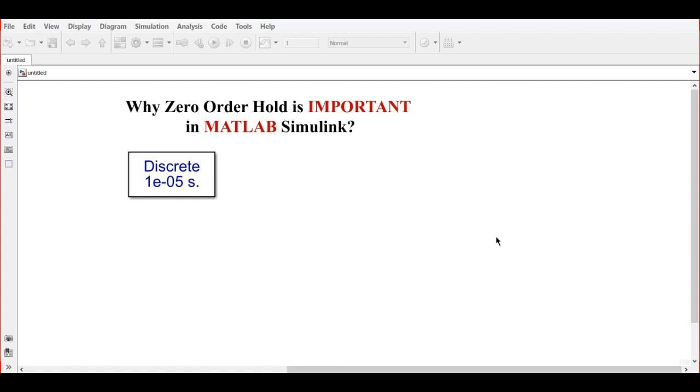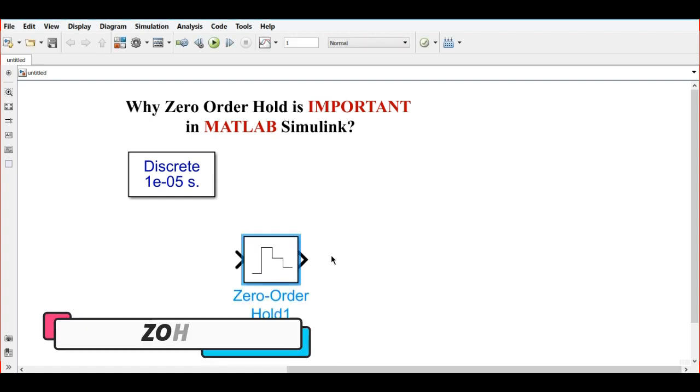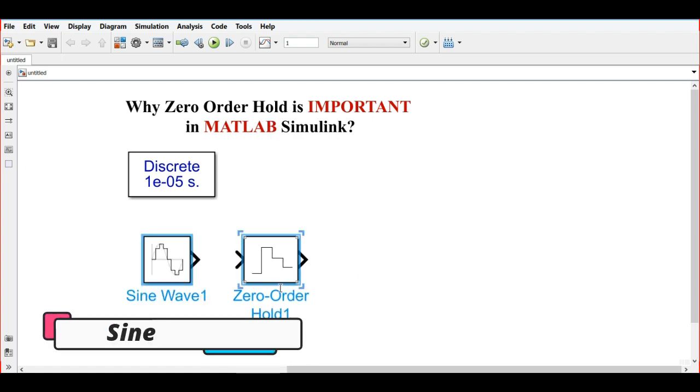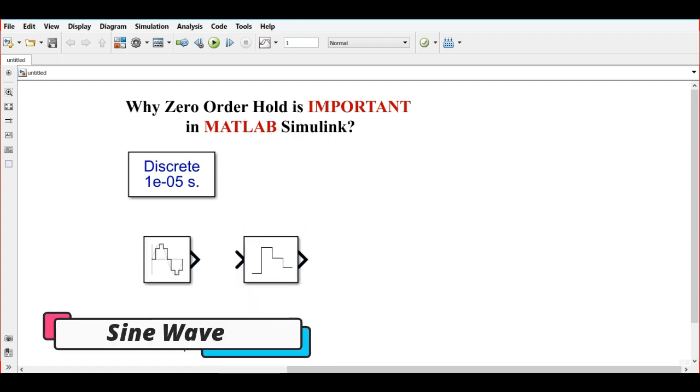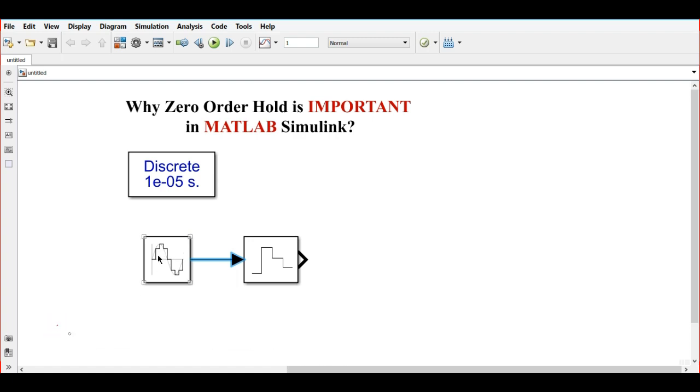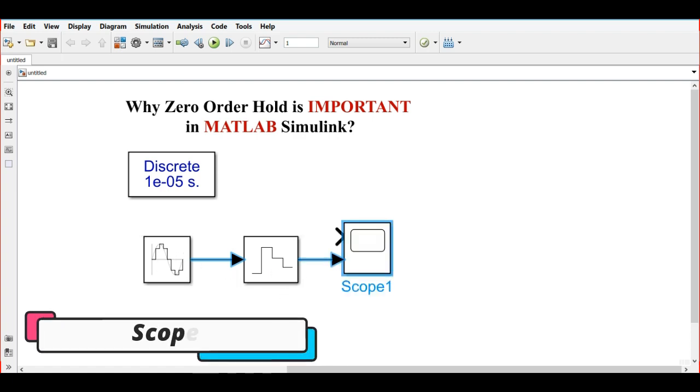We will use a sine waveform that is connected with the zero order hold and a scope. We will make a connection like this.